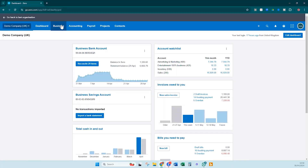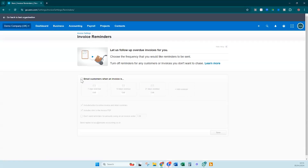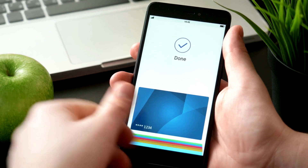Set up invoice reminders. Invoice reminders can be a lifesaver for busy business owners struggling to track overdue payments. By setting up automated reminders directly in Xero, you can ensure that your customers are reminded to pay their invoices on time, reducing the risk of late payments and improving your cash flow. Customizing reminder emails lets you personalize customer communication and maintain a positive relationship with your clients — particularly helpful for small businesses that rely on timely payments to keep operations running smoothly.